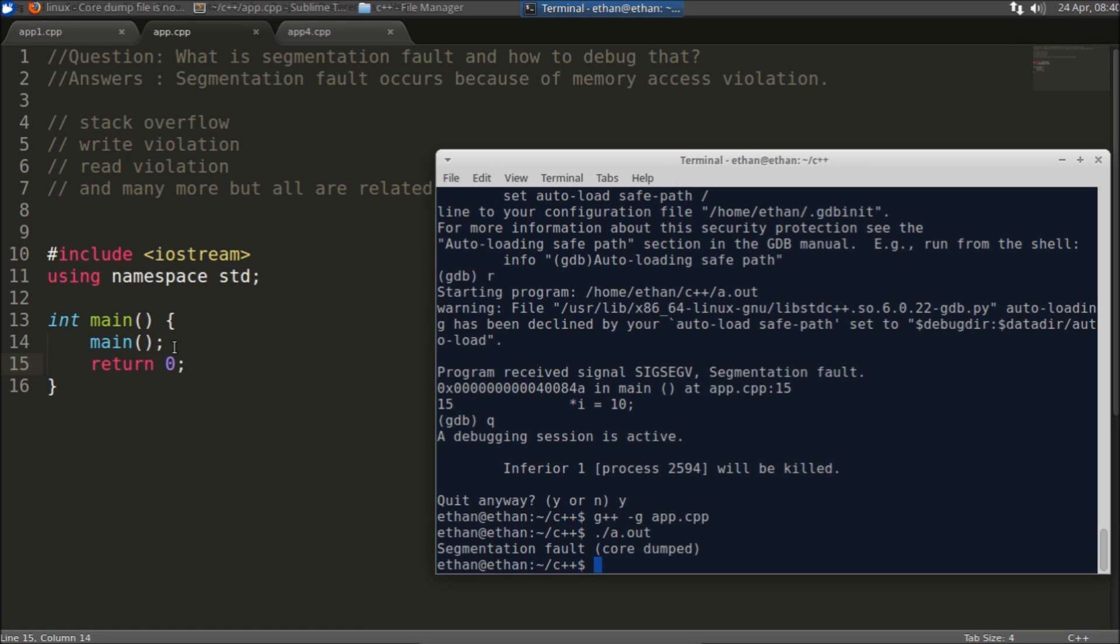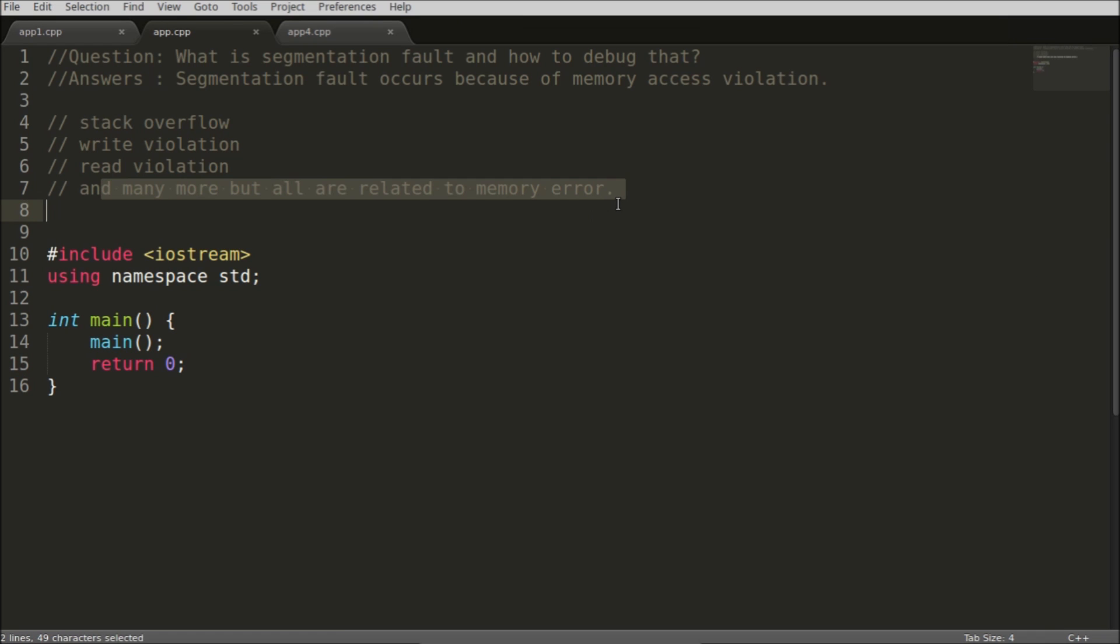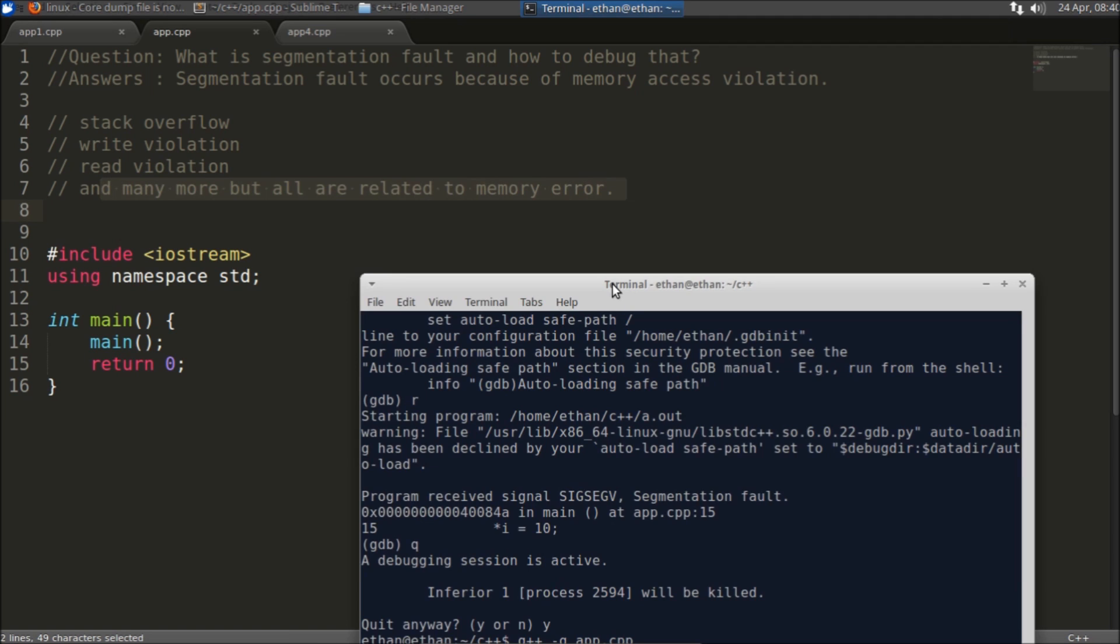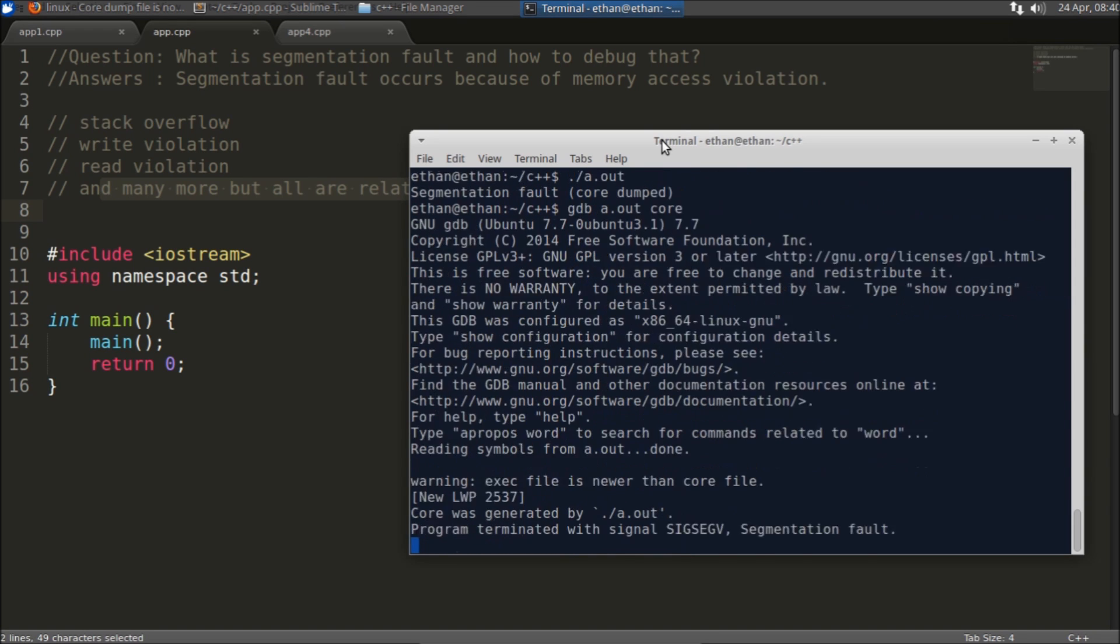That's why this segmentation fault is coming, because somewhere someone is trying to increment some variable and trying to access some memory which is not there. So that's why this segmentation fault is coming. But you always try to remember all the time everything is related to the memory only.